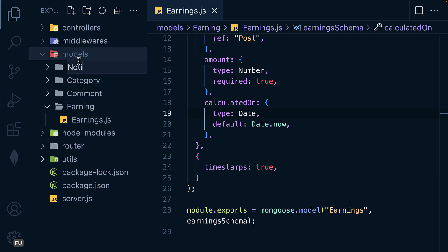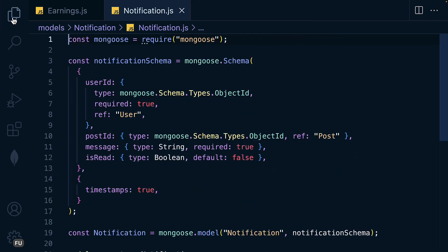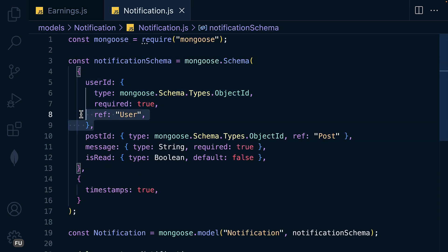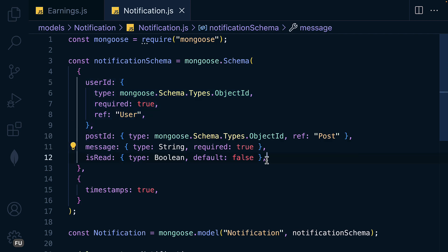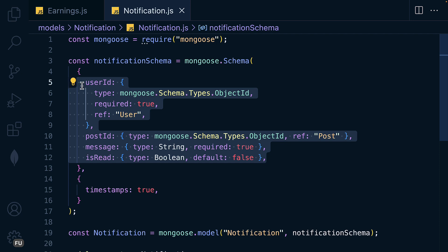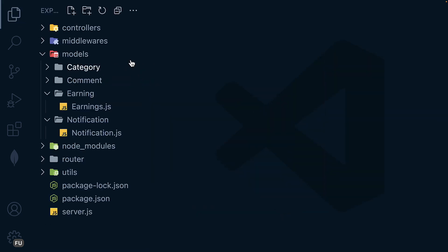We're also going to have a model for notifications. For now don't worry — when we get to that feature I'll show you how to implement it. The notification schema has: userId, post, message, and isRead. Understand for now that we have a Notification model, and I'll explain it in detail when we reach that feature.